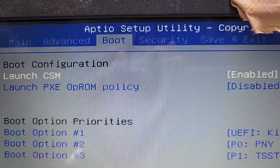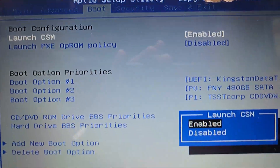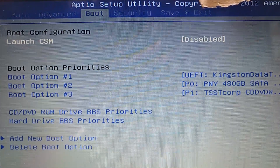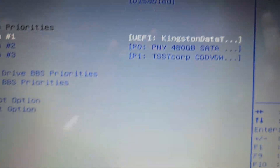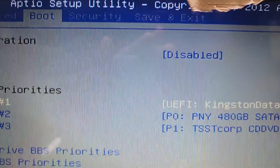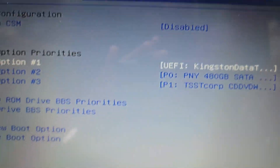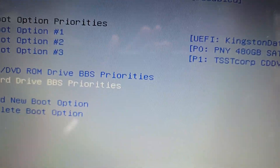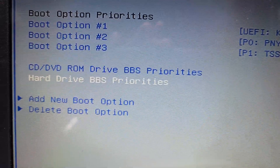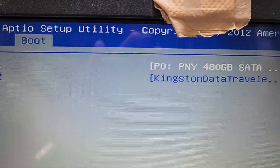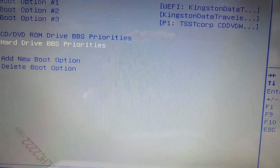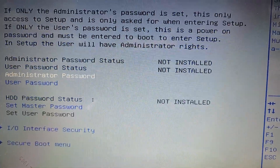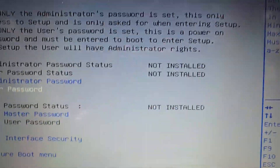Then I go to Boot. You can see here is the Kingston fast boot. This is the legacy boot, so I change it so that only the UEFI boot is enabled. You can see here the UEFI fast boot is Kingston drive, then the 480 GB SSD, then the HDD. If you want to change, go to the hard drive and set the first boot to Kingston, then come back.